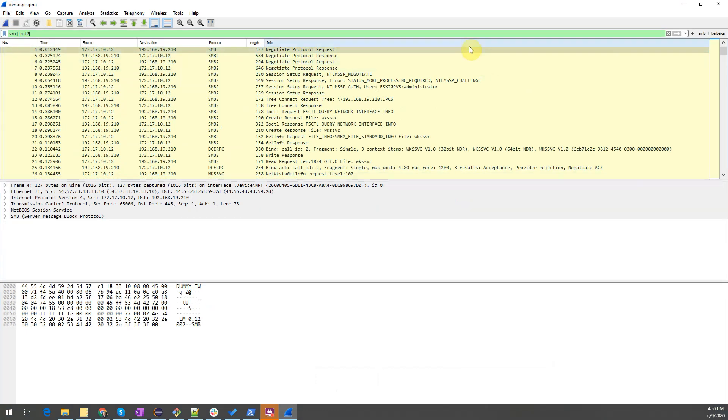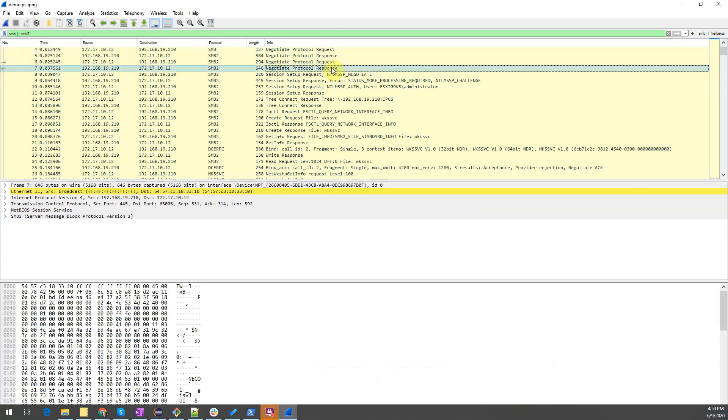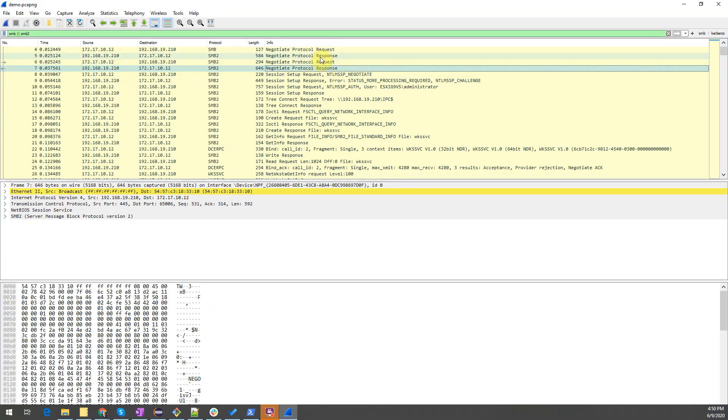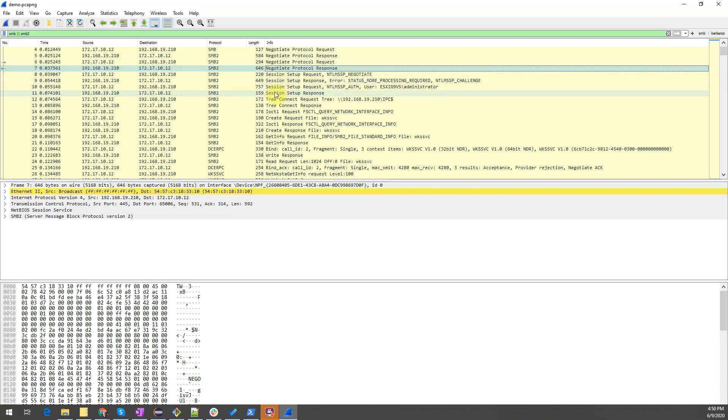So you may recall the negotiate packets that are shown here deal with the negotiation of the dialect between the client and the server. The next set of packets we've discussed also are packets that deal with the authentication of the user. Who the user is, what kind of authentication we want to use?